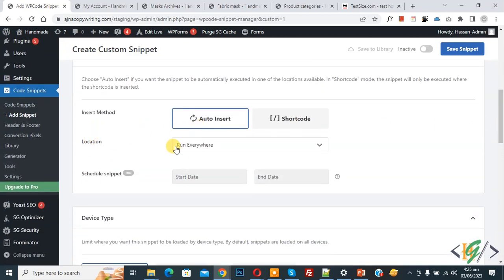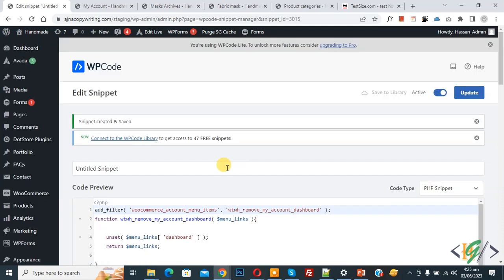Auto insert, location run everywhere. On top you see inactive, now activate it, then click on save snipper. Now snipper created and saved.